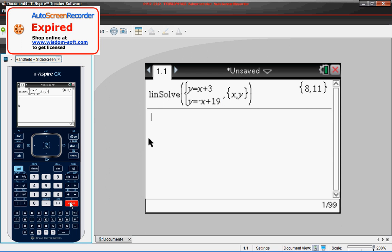And then it gives us the solution, 8, 11. That means that the X value is 8 and the Y value is 11. Which should make sense because if we plug those back in, 8 plus 3 is 11 and negative 8 plus 9 is 11. So this is a method that we can use by punching in our equations.